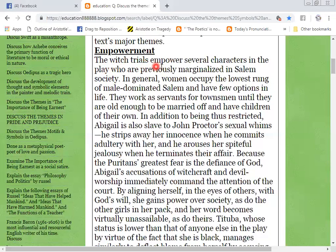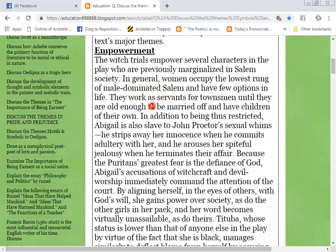The Witch trials empower several characters in the play who are previously marginalized in Salem society. In general, women occupy the lowest rung of male-dominated Salem and have few options in life.